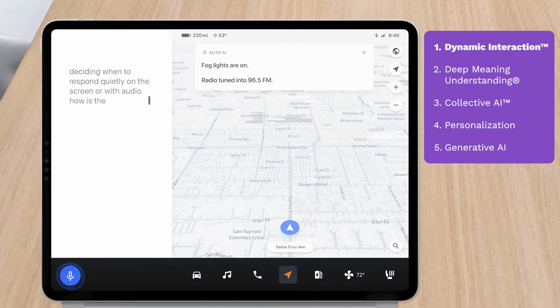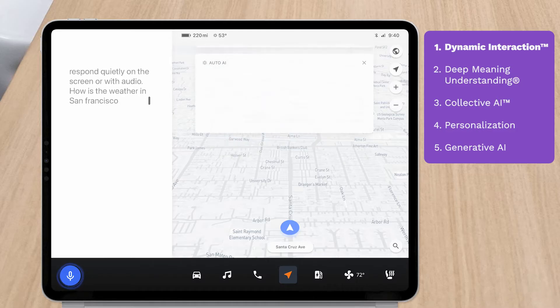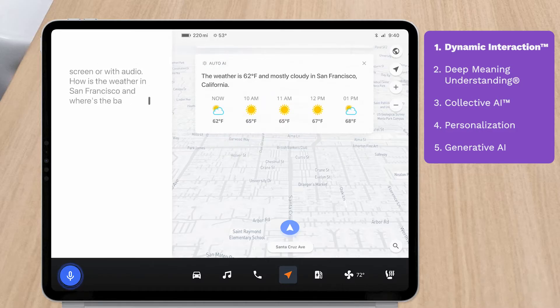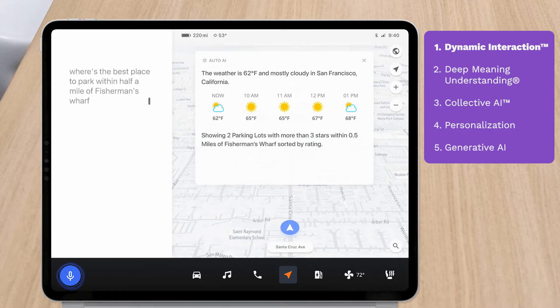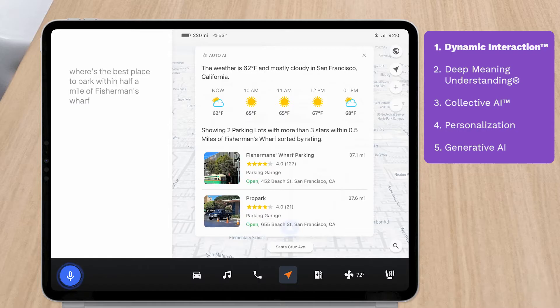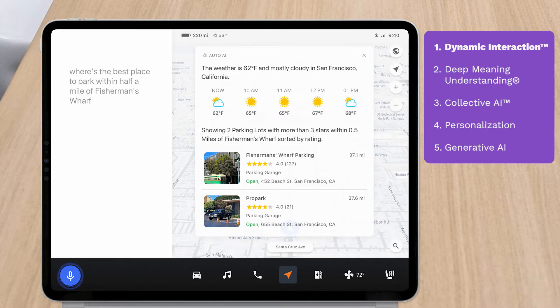How is the weather in San Francisco and where is the best place to park within a half mile of Fisherman's Wharf? The weather is 62 degrees and mostly cloudy in San Francisco, California, showing two parking lots with more than three stars within 0.5 miles of Fisherman's Wharf, sorted by rating.